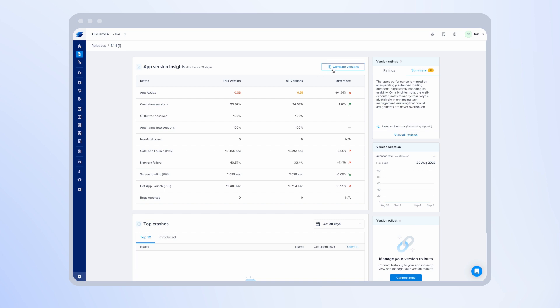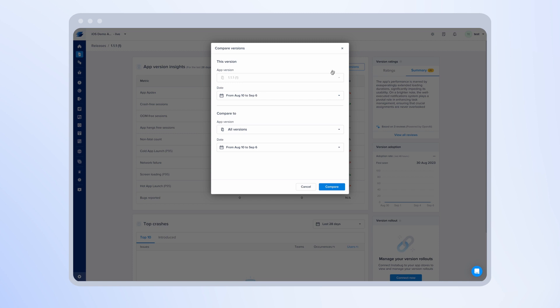Also, if you click on compare versions, you'll be able to compare all the metrics that Instabug offers along with the app rating for this version across different versions. You can compare it to all versions or a specific version to make sure you understand how the app rating changes across different releases.